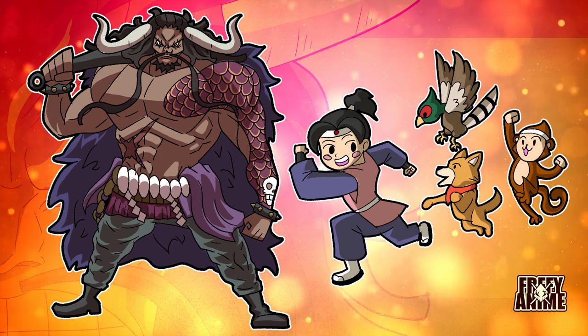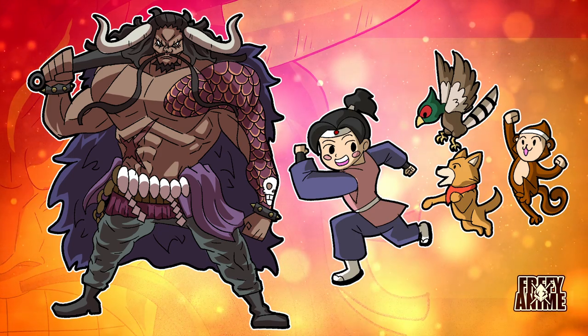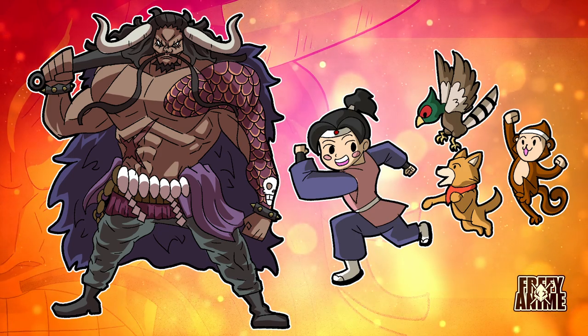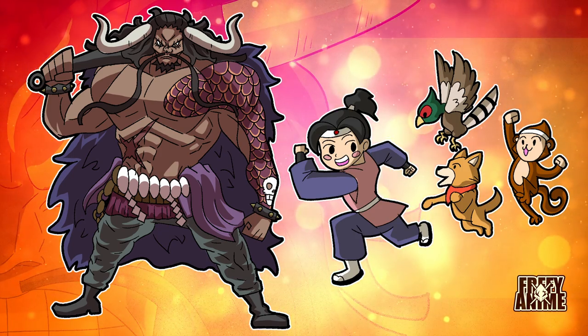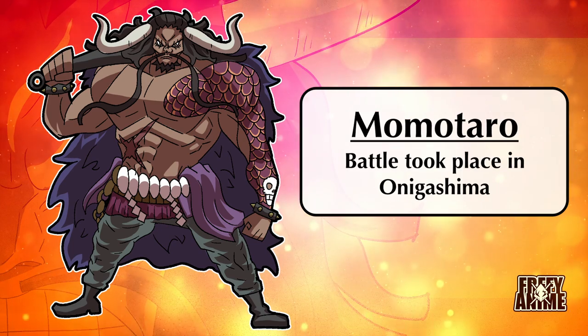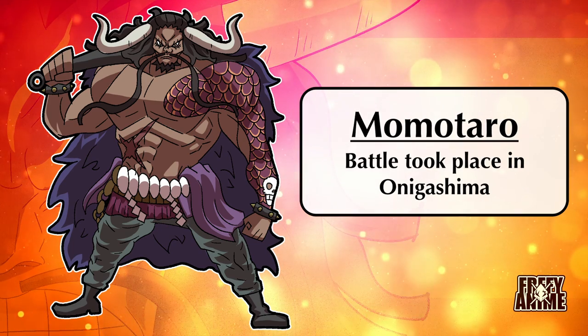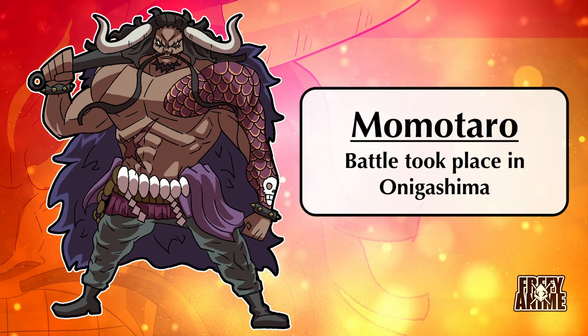In the tale, an oni is defeated by Momotaro, his dog, monkey, and pheasant. This battle also takes place in Onigashima.